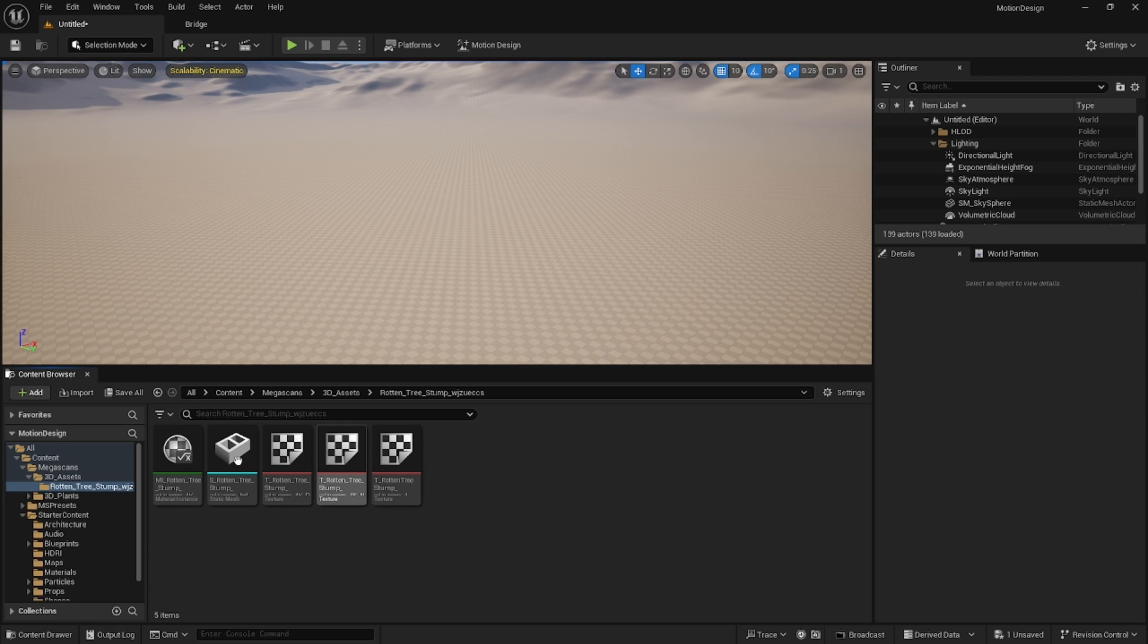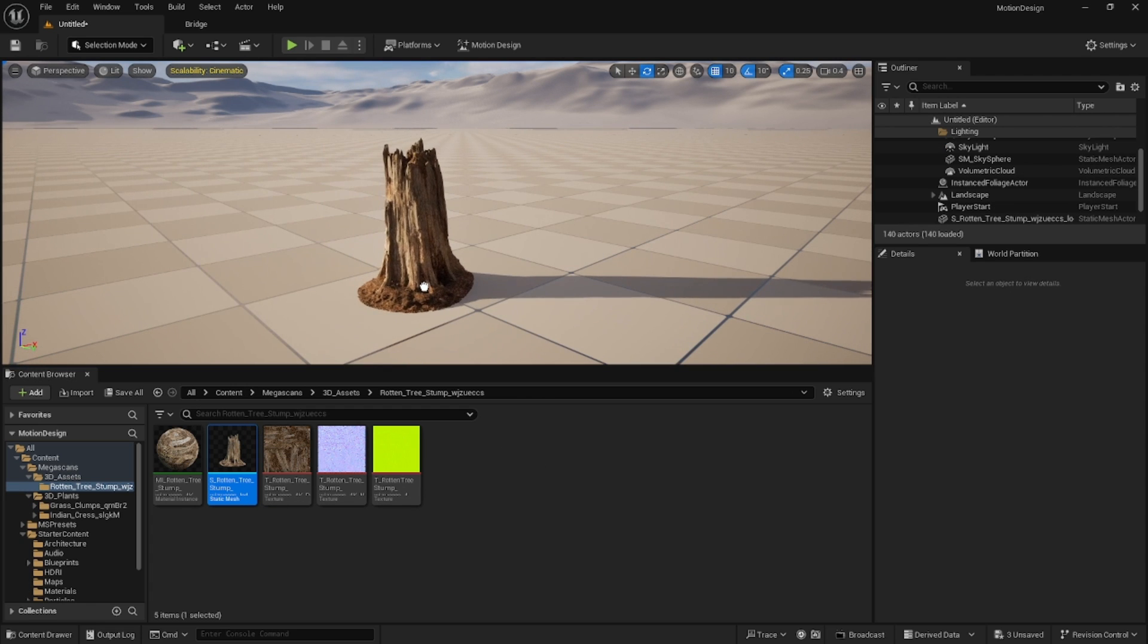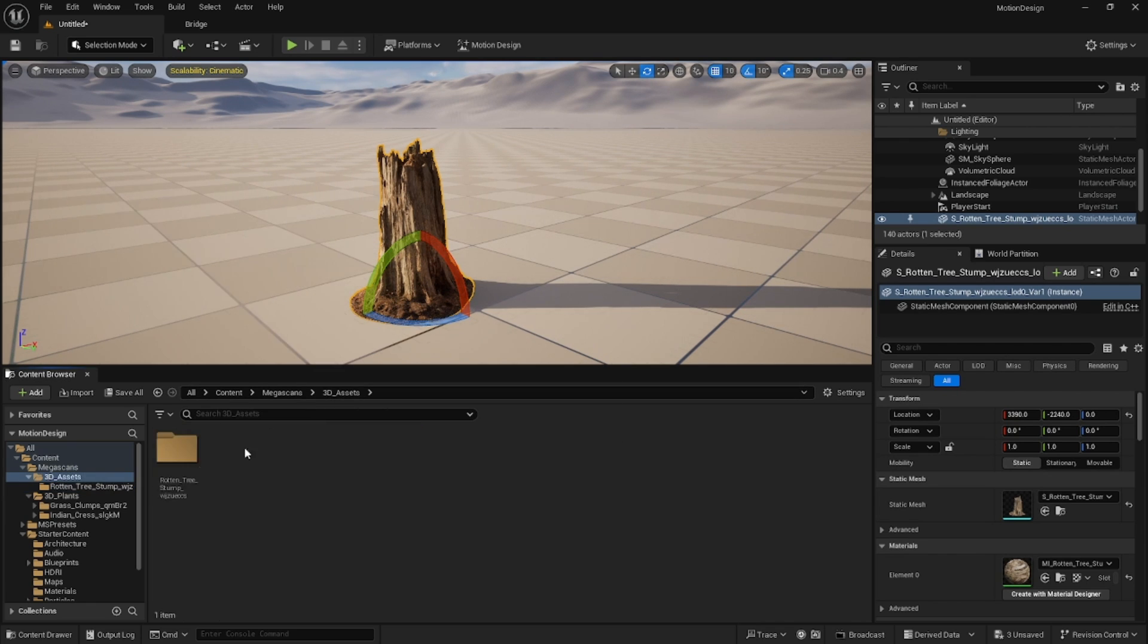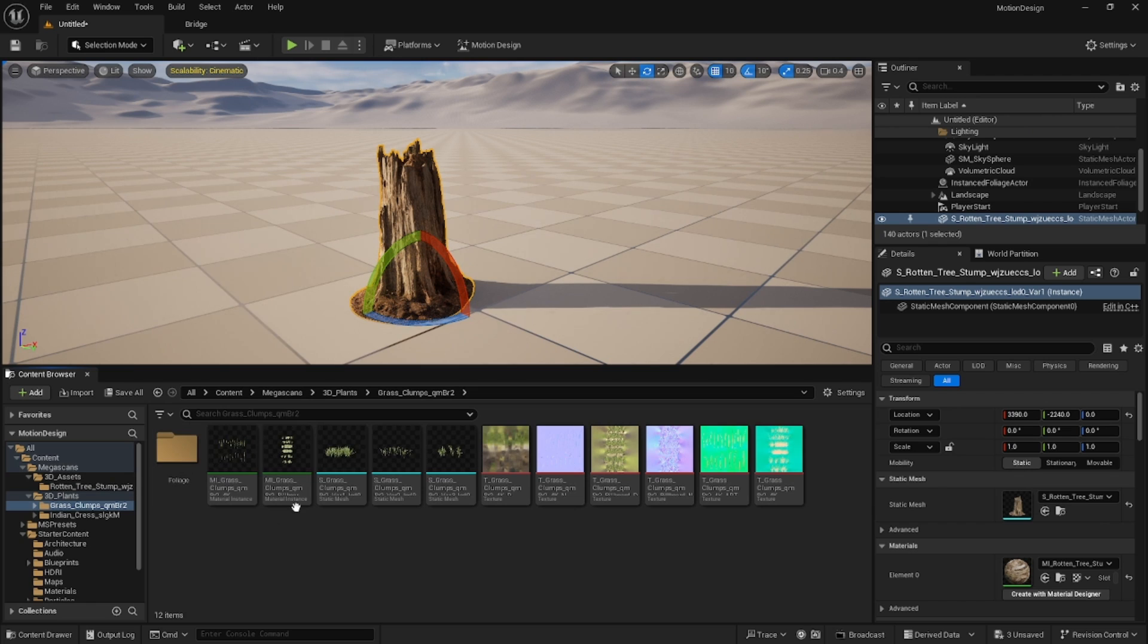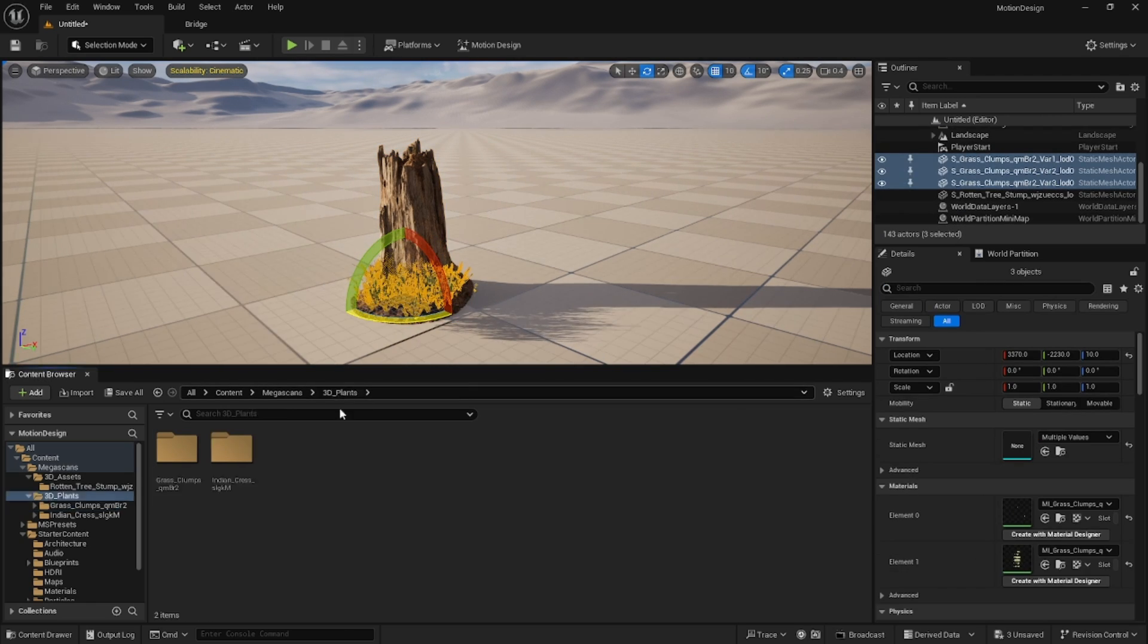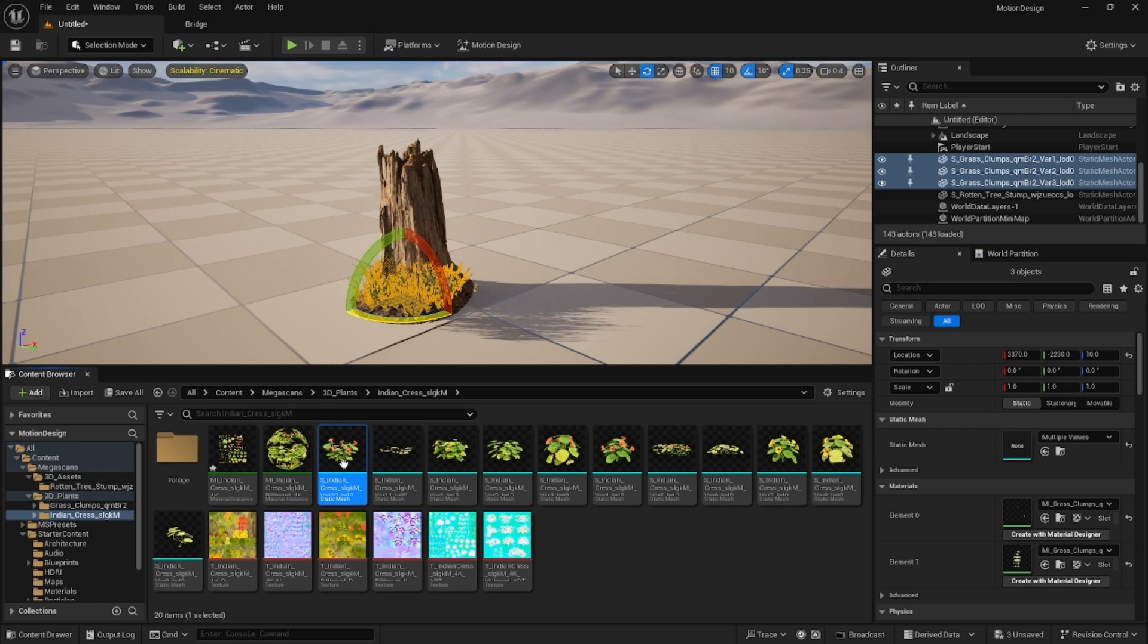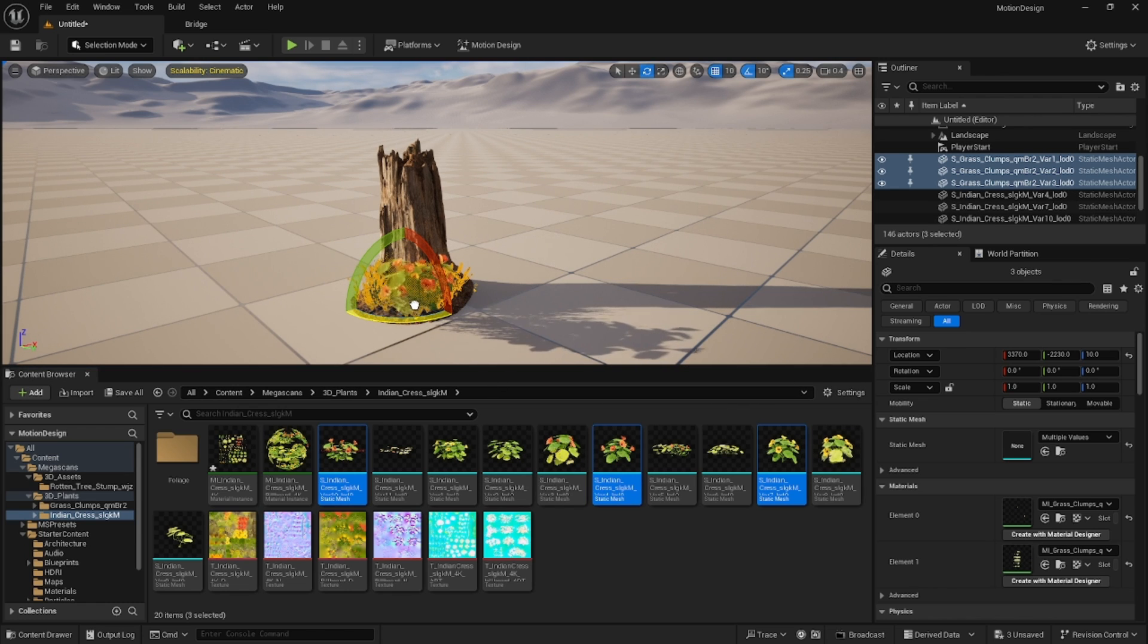I'm going to go ahead and drag my rotten tree stump out from here. I'm going to go back and grab these plants as well and I'm just going to put these plants out around this kind of area. Select a few of these that you want. I'm only going to do three of these.